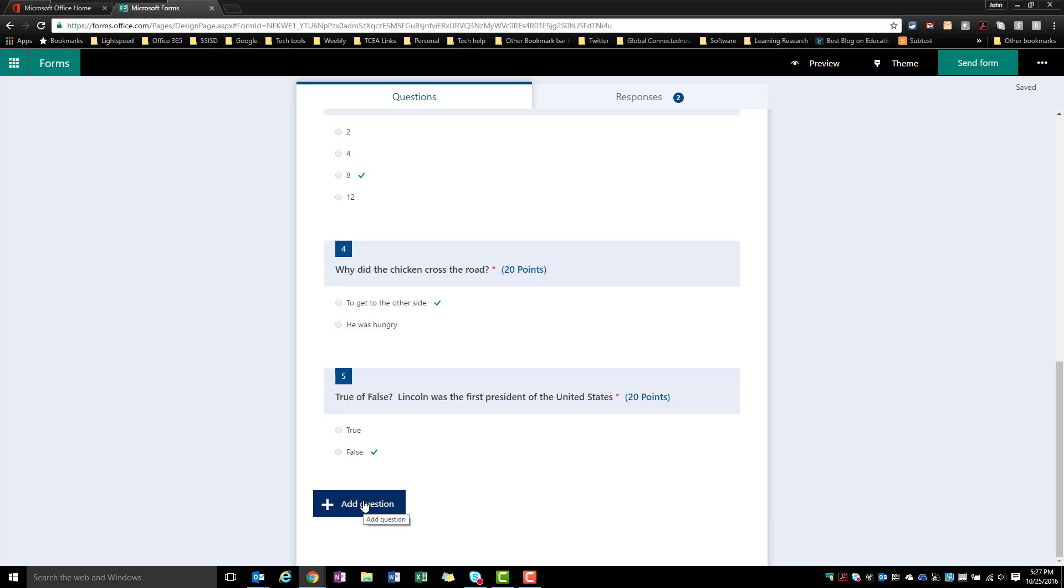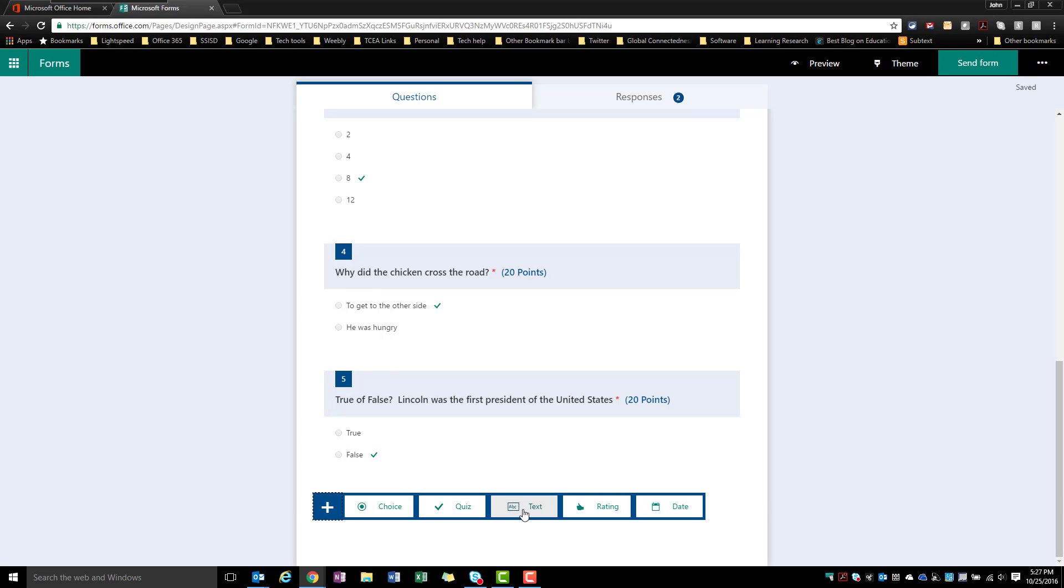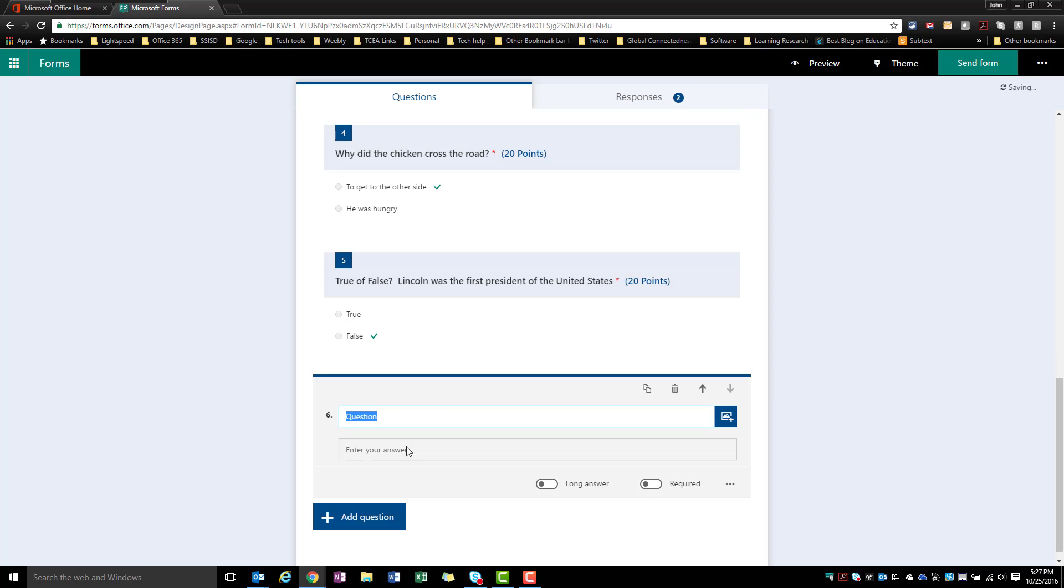I'm going to click add a question. I'm going to choose the text option and enter my question. So I might do something like first name. If I wanted to add an image, I still have the option over here to add an image. I can make this a long answer choice if I select this.